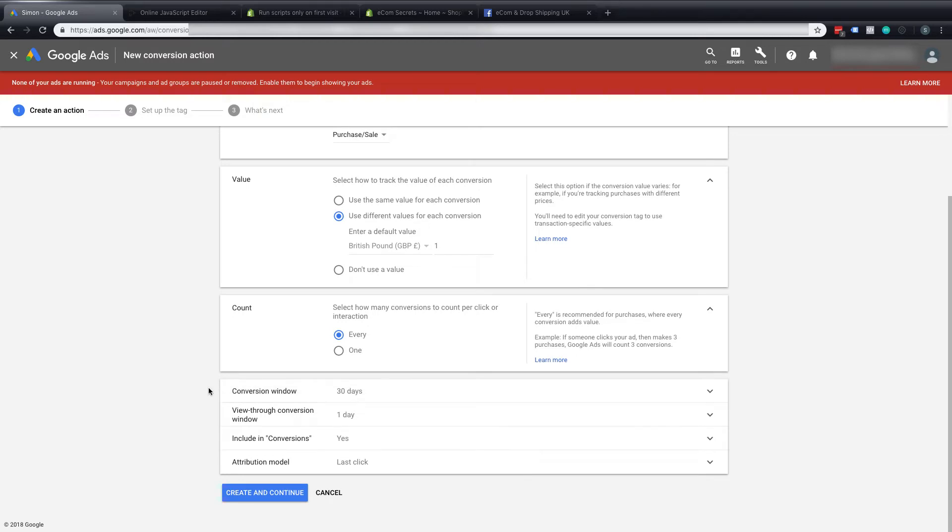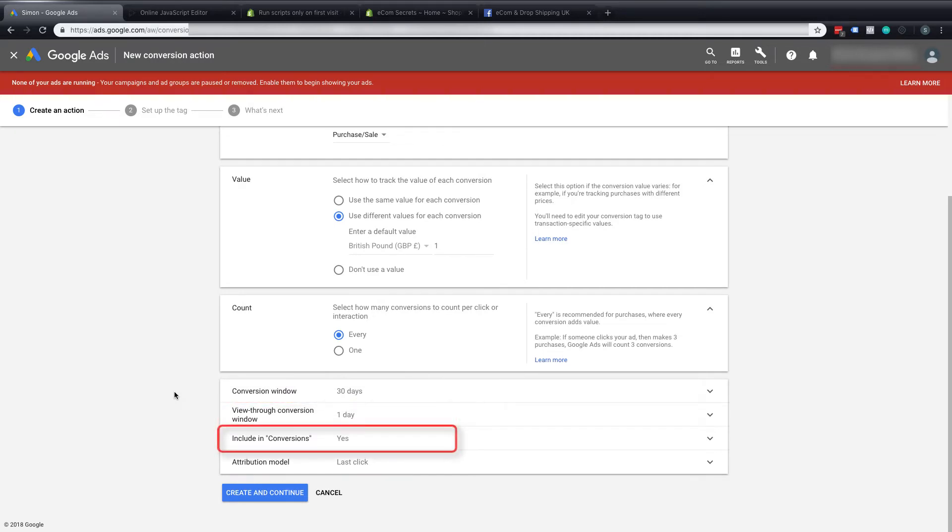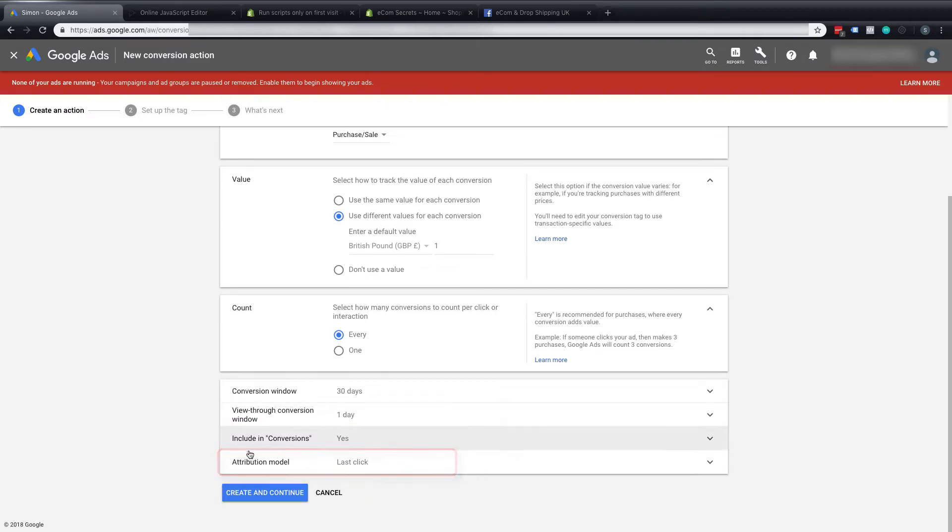I'm going to leave these last parts by default. Conversion window 30 days, the view through conversion window which is a bit more advanced for retargeting. We don't want to include this in our conversion data in our AdWords campaigns and we'll leave the attribution model as last click.